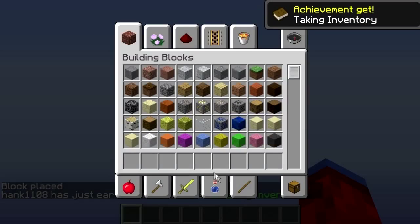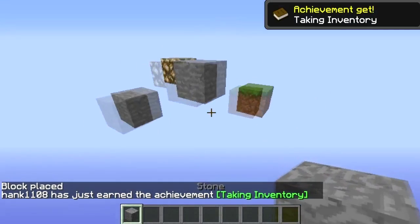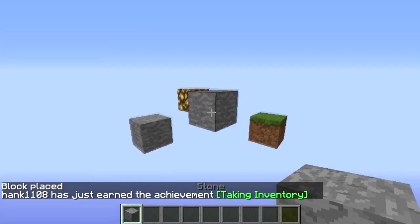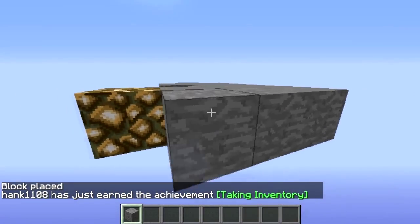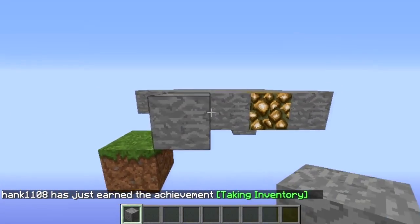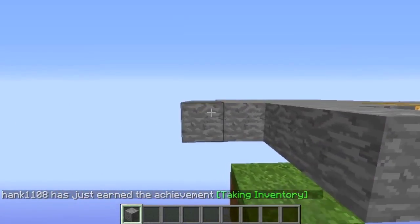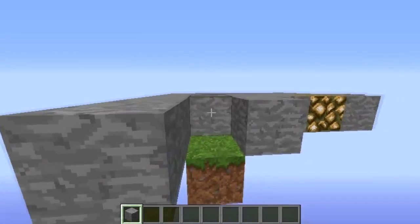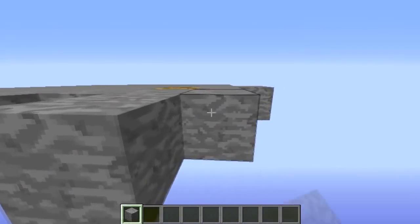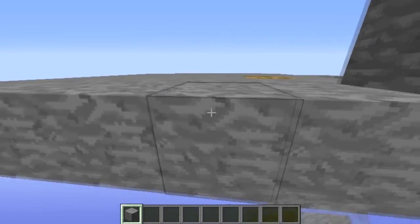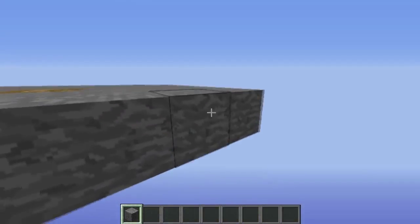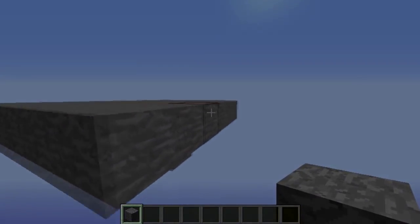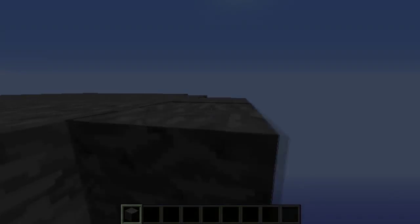Once you get that going, get anything out of the Creative inventory and start building. Use it for your Minecraft tutorials, your YouTube videos, whatever you need. I hope you guys enjoyed this video — it's a really quick one. Thanks for watching, rate, comment, subscribe, peace out, and bye.